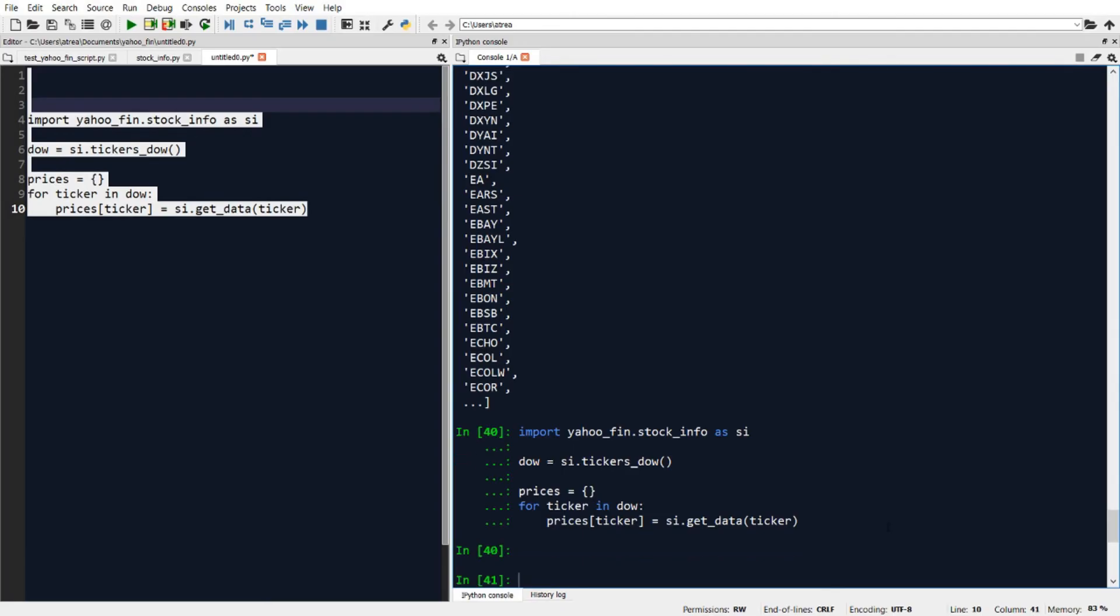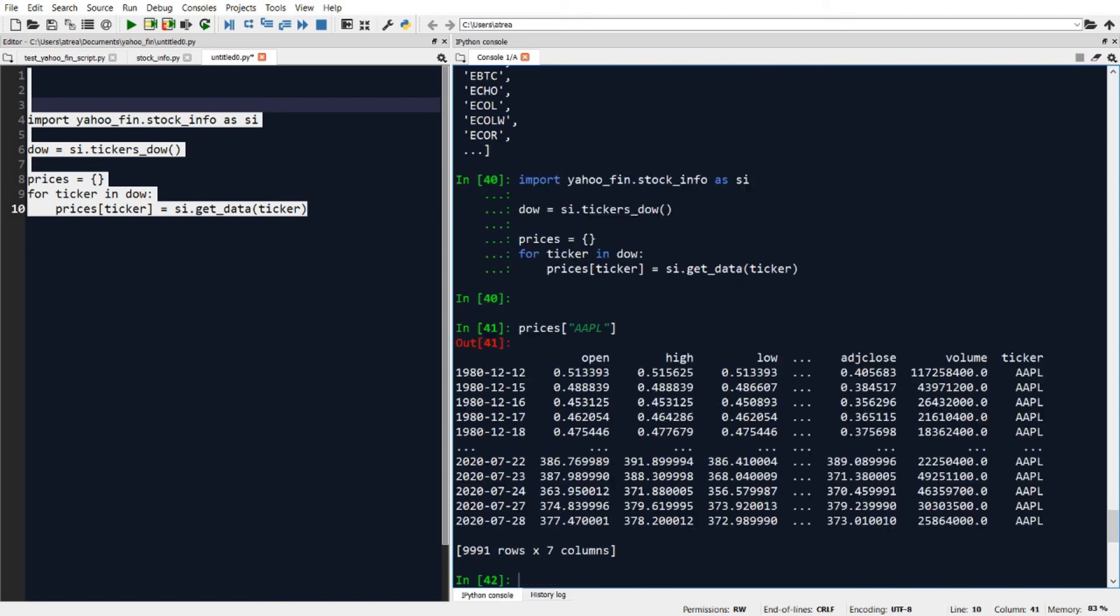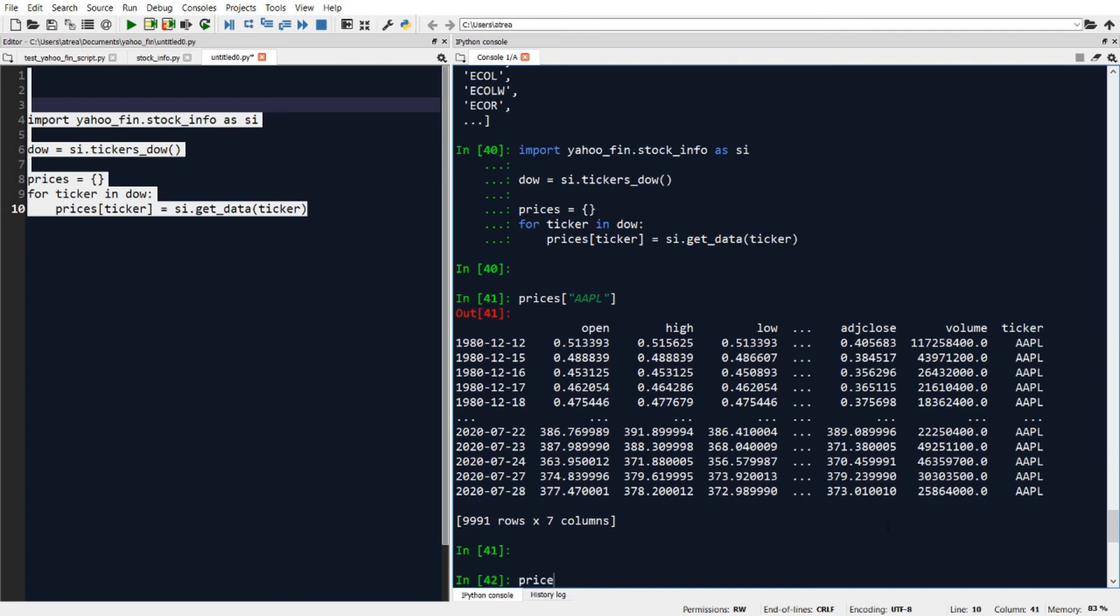All right, now we've run the code. So we have all of the historical data that we wanted to see. So if I type in a name of a ticker in the Dow, for example, let's say Apple, this will show me the historical price data for Apple.